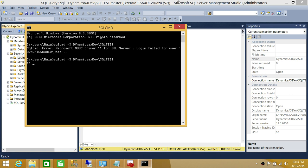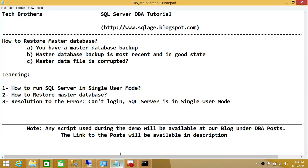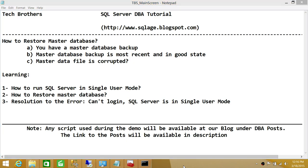So basically, this is it. This is how you restore your master database. We learned how to run SQL Server in single user mode, how to restore the master database, and the resolution to the 'can't login — SQL Server is in single user mode' error. I hope this video helps.